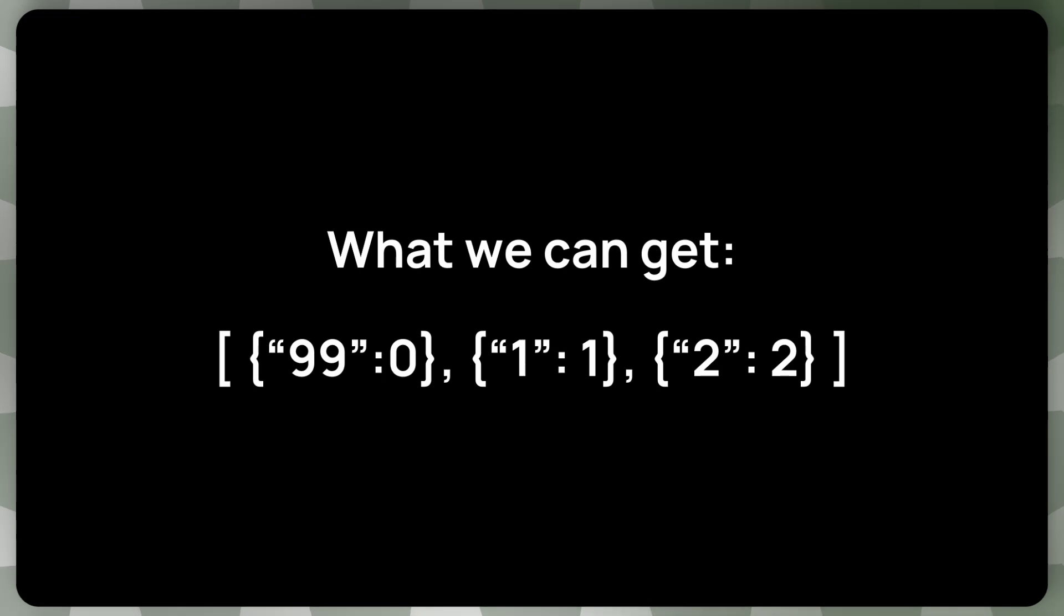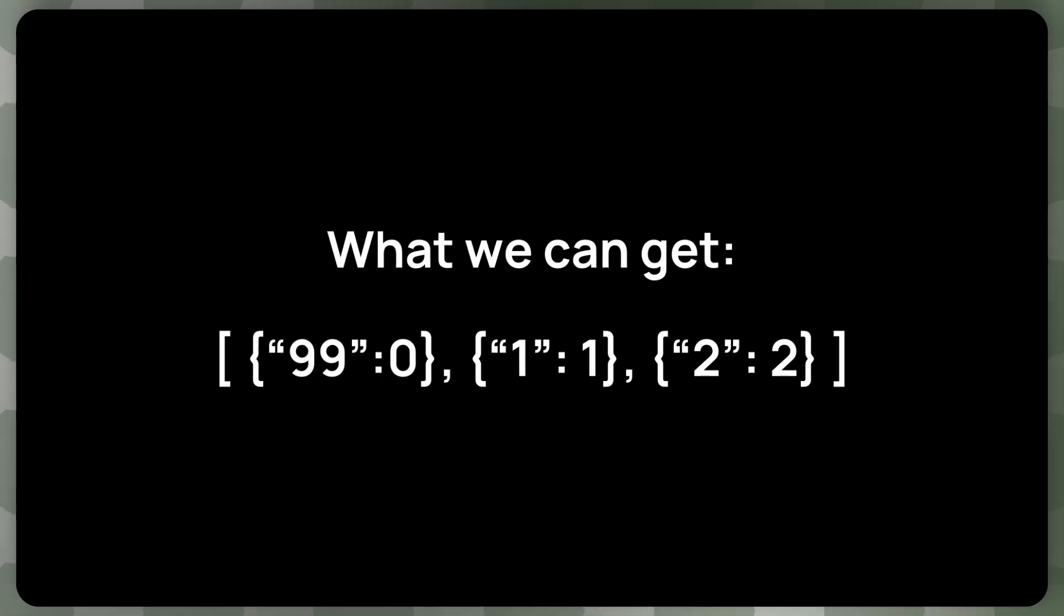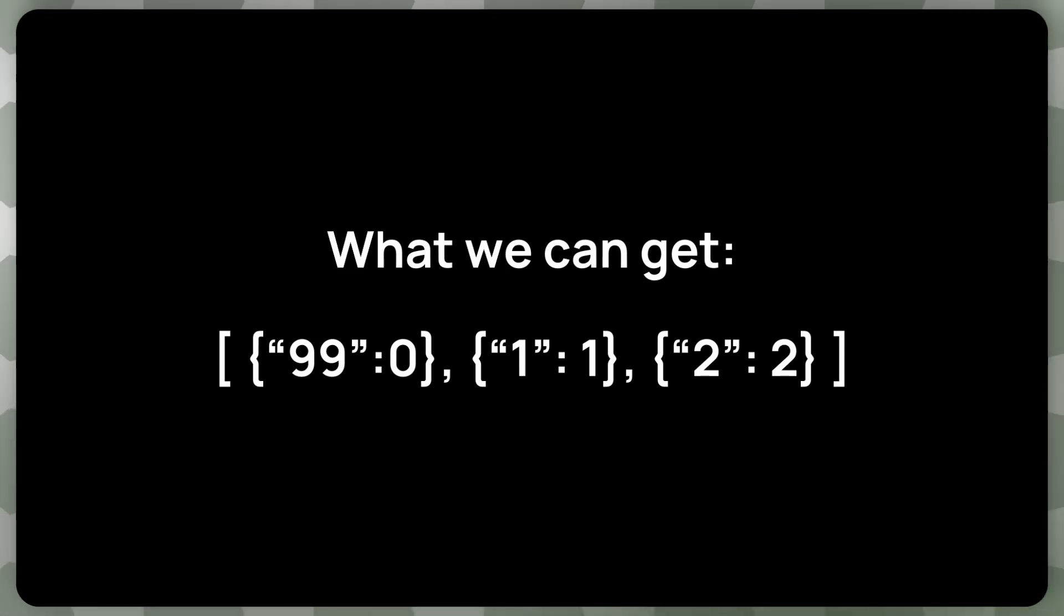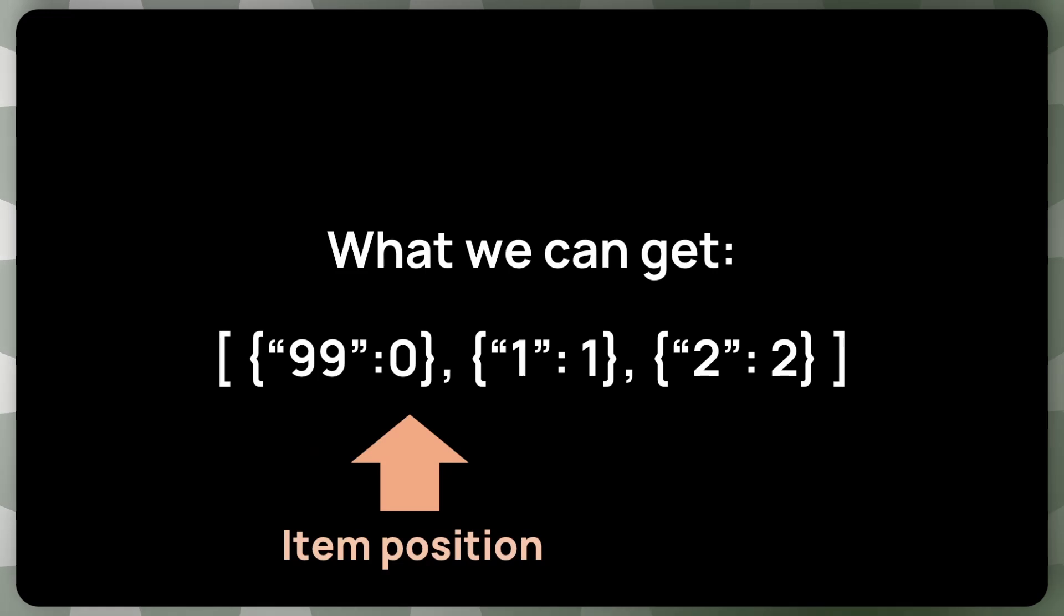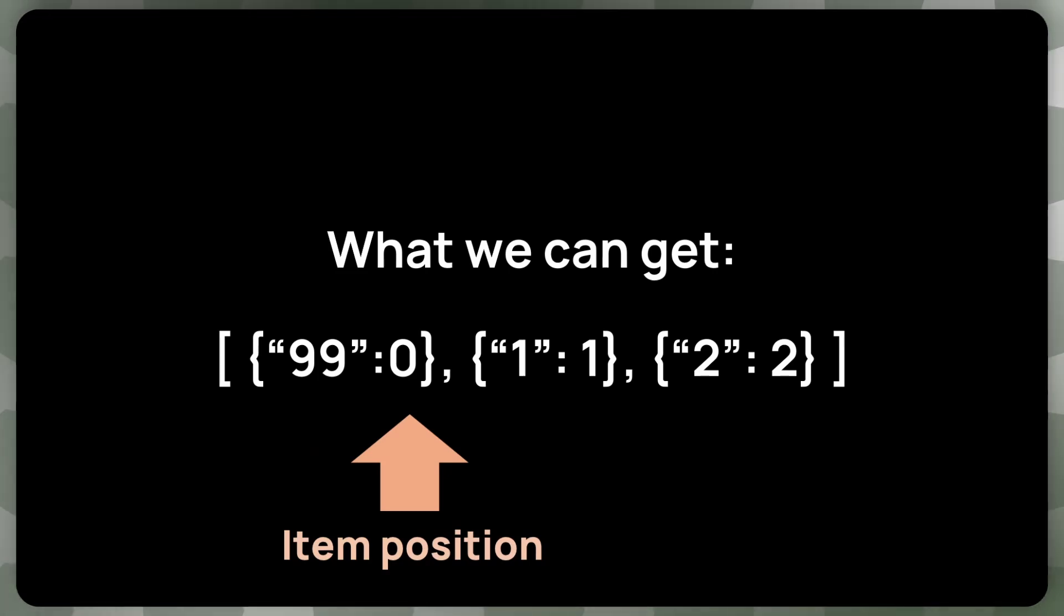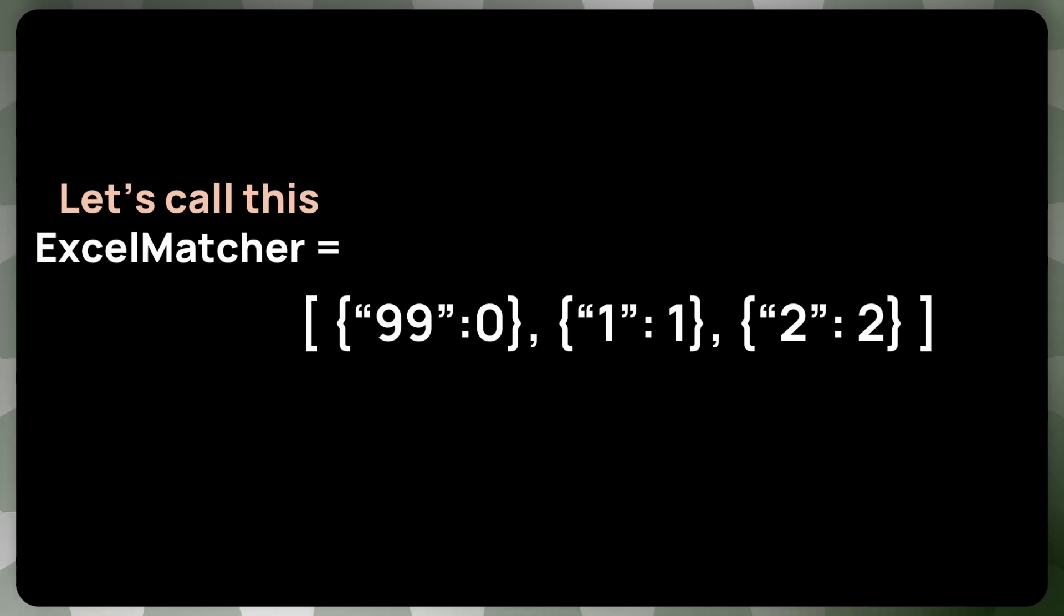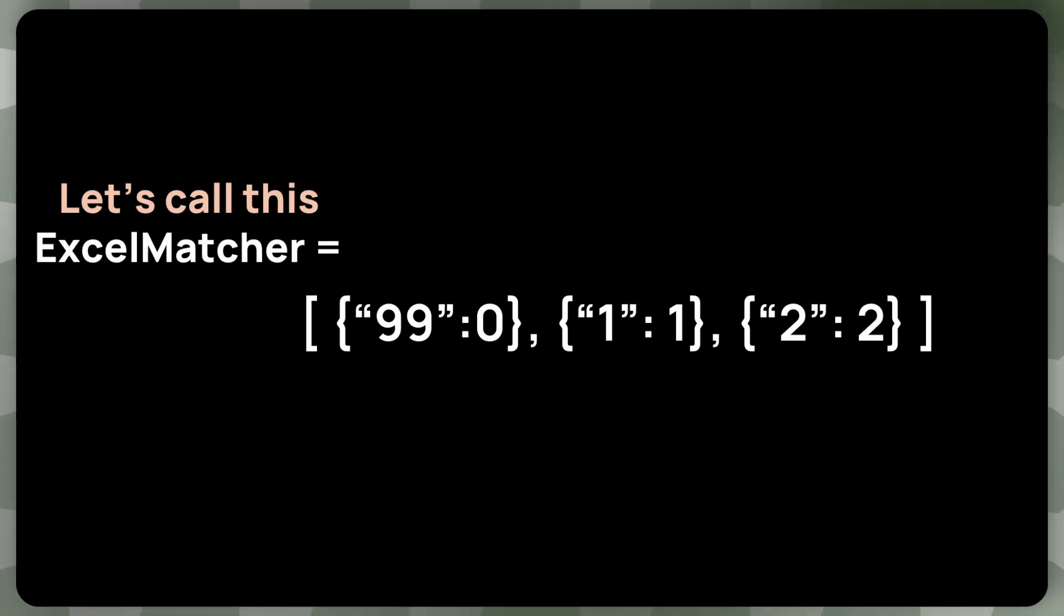So what we can get with no tricks, also with some tricks, but with very inbuilt or with very traditional tricks, let's say. So we can get array of objects. This is task ID. And this is the item position. And I would like to call this array an Excel matcher. Or if you are looking at Notion tasks, this would be a Notion matcher.